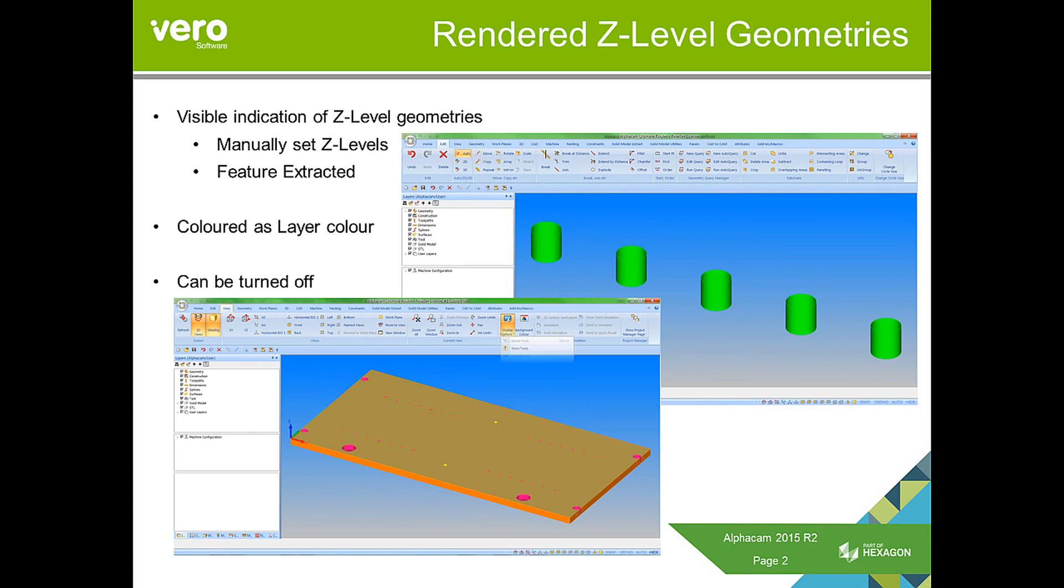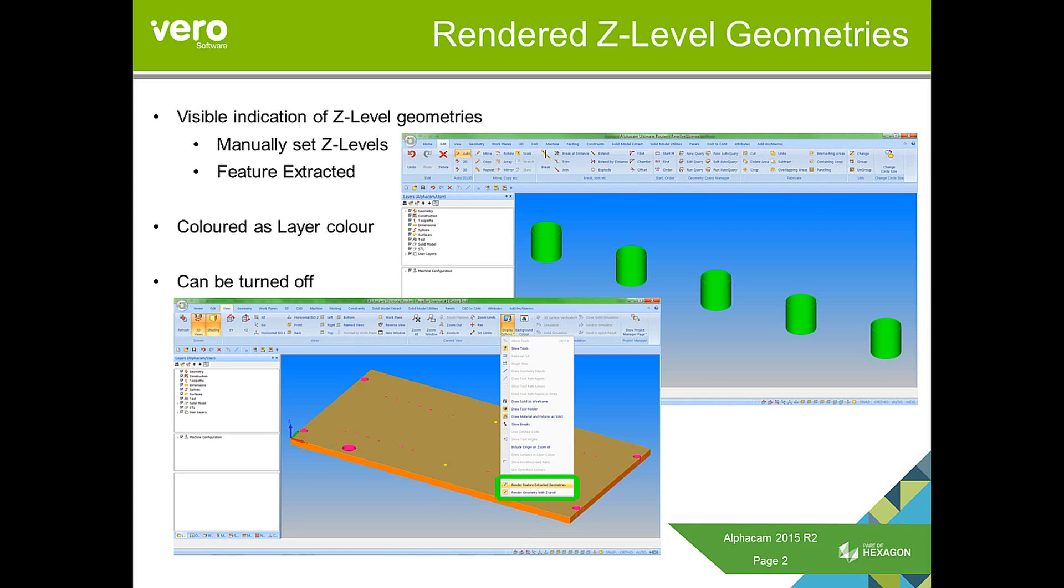The rendered Z-levels can be turned off. You can turn off just the feature extracted ones or the manually set Z-levels. This is in the view display options area.